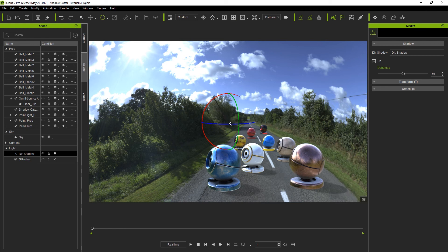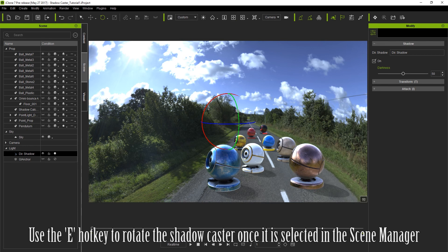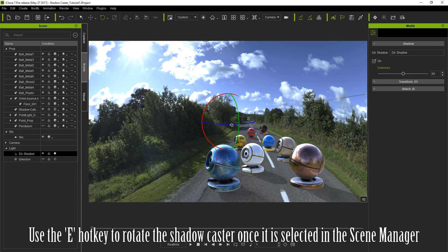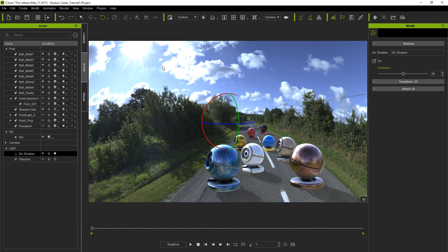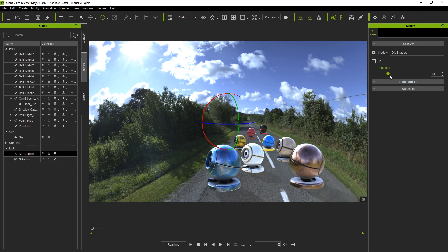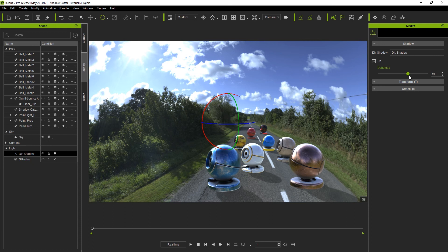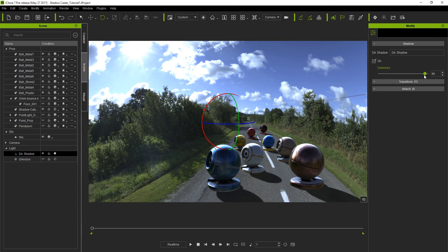With the directional shadow item selected in the scene manager, you can use the E hotkey to rotate your shadow caster to match the direction of the light source. Once we've established our best estimate for the direction of the shadows, we can then go over to the darkness slider in the modify panel and tweak the darkness to give us some more contrast in our shadows.